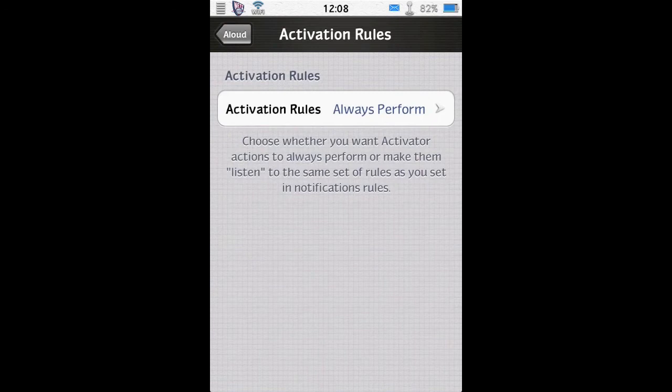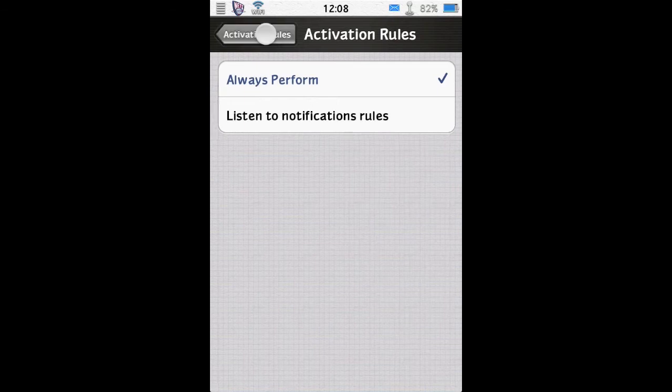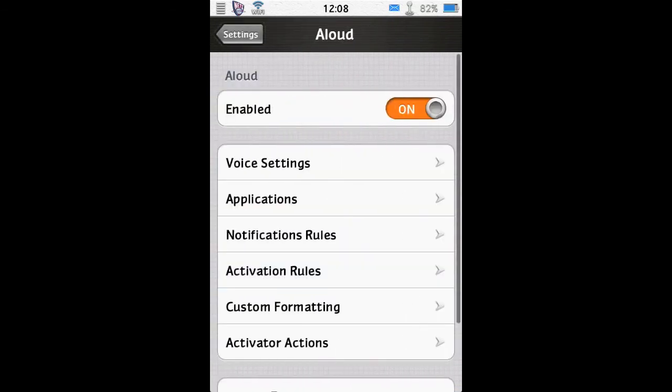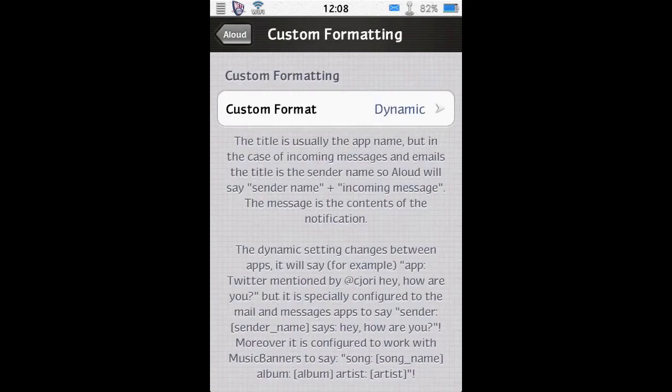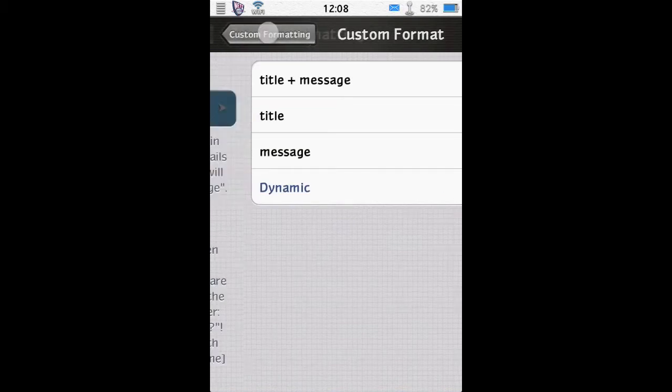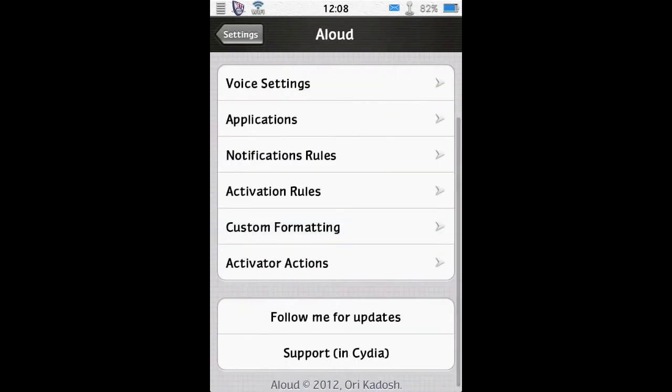The activation rules. So when you perform the activation rule you've got set up, you can have it always perform, or only perform when it follows the same rules as your notification rules. The custom formatting is just the way it reads. Dynamic is the best one. You can have it read just the title, just the message, or the title and message. Or dynamically change depending on which app it's reading from.